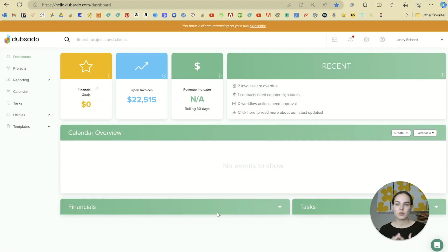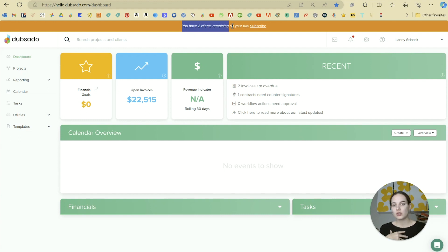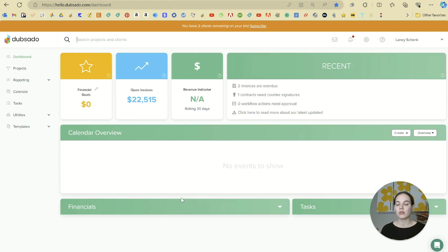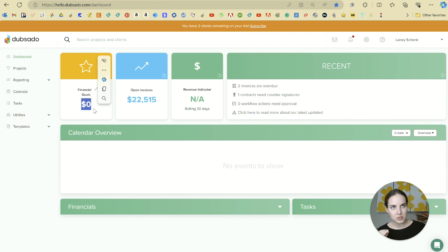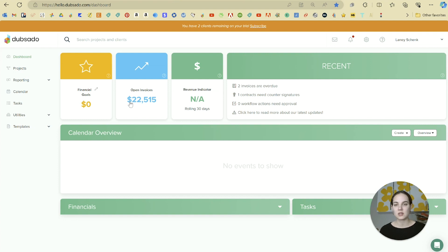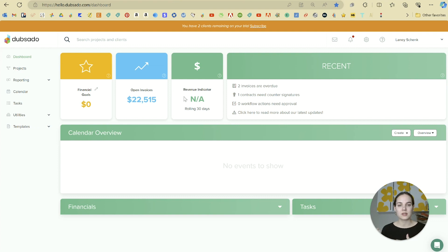When you log in, you'll get to your dashboard, which is showing here. As you can see, if you're on the free trial, it says you have two clients remaining in your trial. I've created a demo account, so I'm not showing my clients information, but typically we would have a little bit more information here. Our financial goals would be more than zero, I hope. This is how much you've made and collected so far this year. Open invoices is invoices that haven't been paid, and then your revenue indicator will show how you compare to the last 30 days.